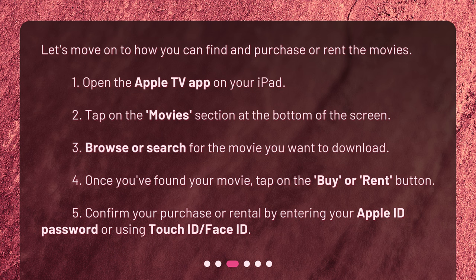3. Browse or search for the movie you want to download. 4. Once you've found your movie, tap on the Buy or Rent button. 5. Confirm your purchase or rental by entering your Apple ID password or using Touch ID or Face ID.